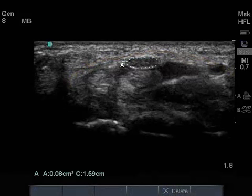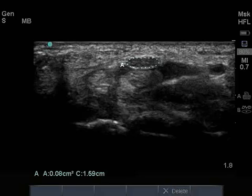After identifying the median nerve at the wrist crease, freeze the image. Using circumferential trace mode, the cross-sectional area of the median nerve at the proximal carpal tunnel should be measured. Normally, the median nerve should be uniform in caliber and measure less than 10 mm square.